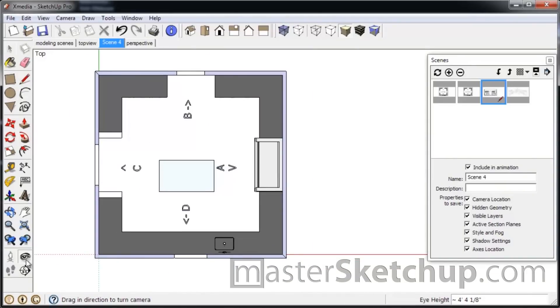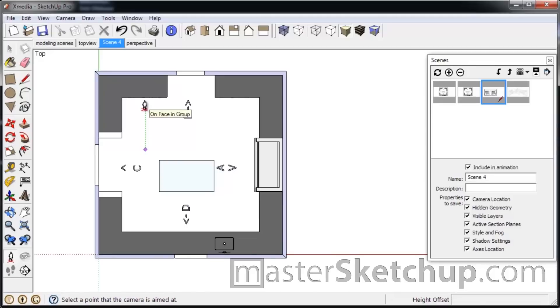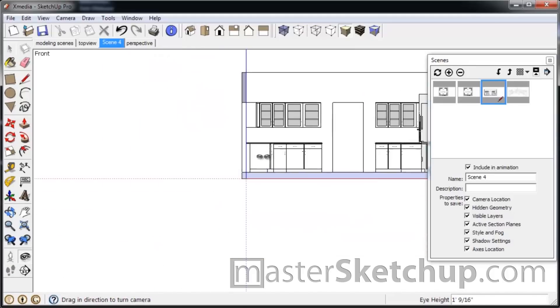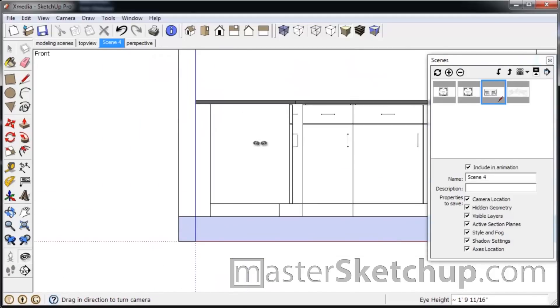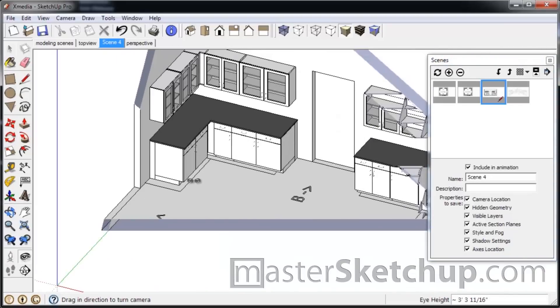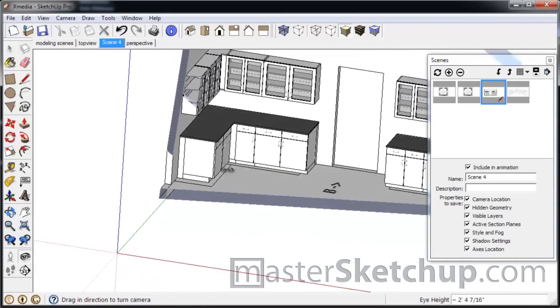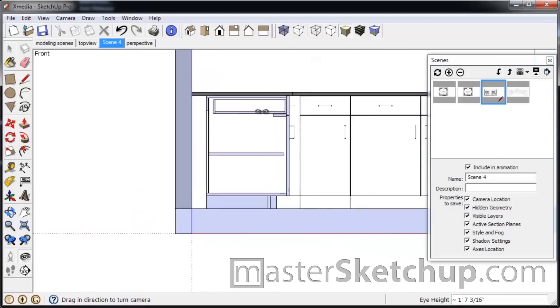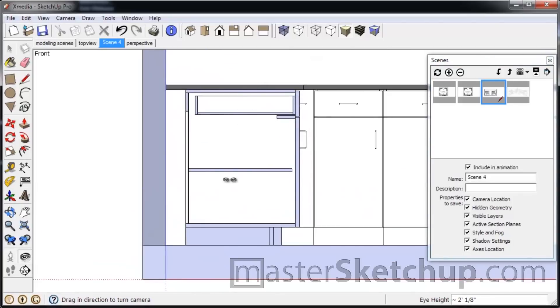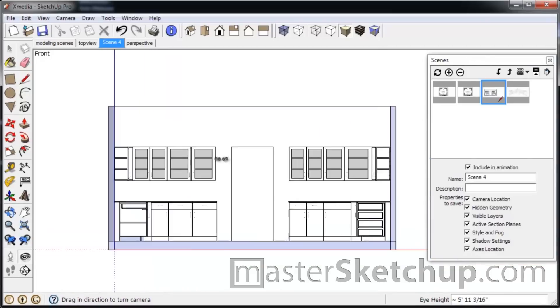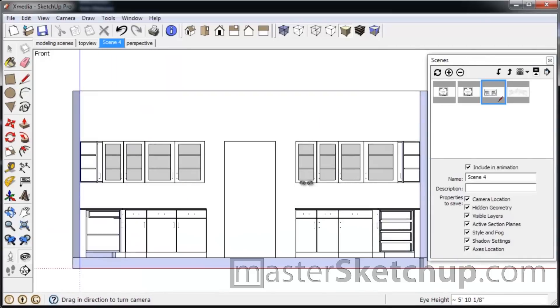So like if I do this, you see the side of the cabinet right here. But if I were to drag from here, you can see it's a cut. It cuts the cabinet. So it's kind of like a quick section plane tool by using the Position Camera tool.